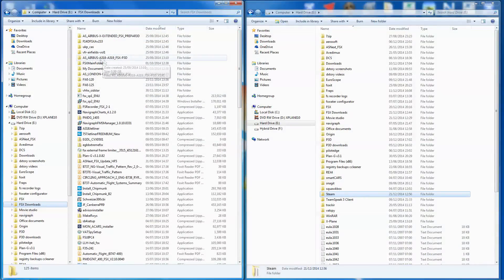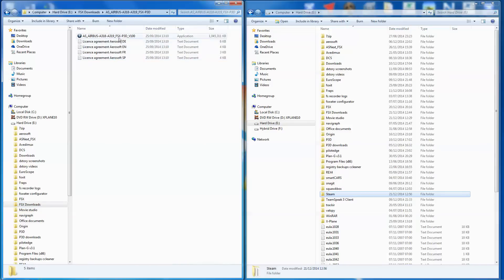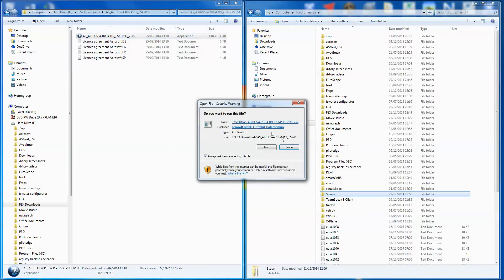And what I'm going to install is one of the latest Aerosoft ones, the A318/319, because it is quite a significant package to install. So we'll go into that, we'll double-click that, and we will start the process.